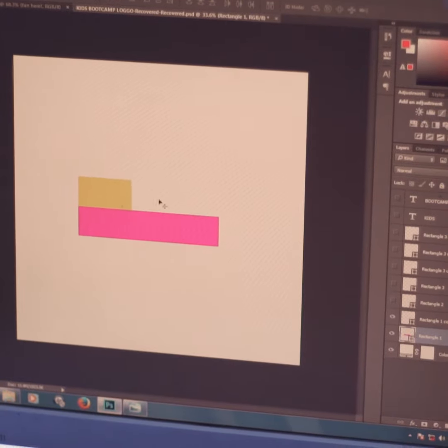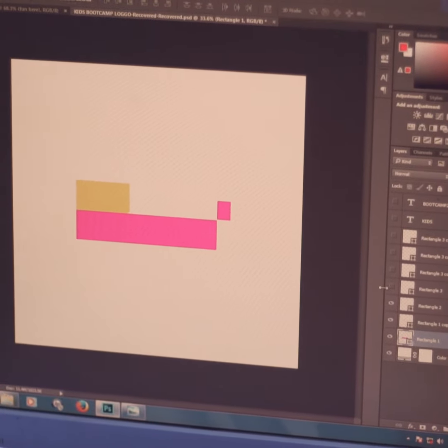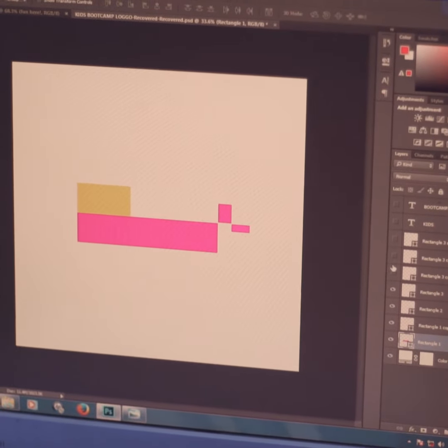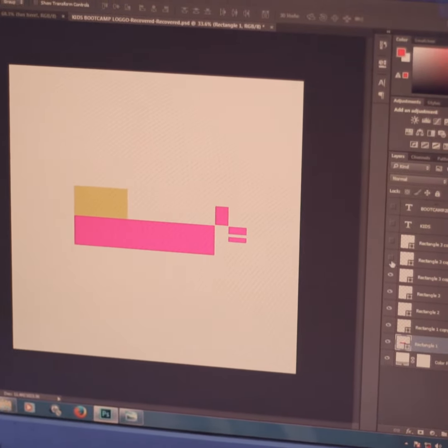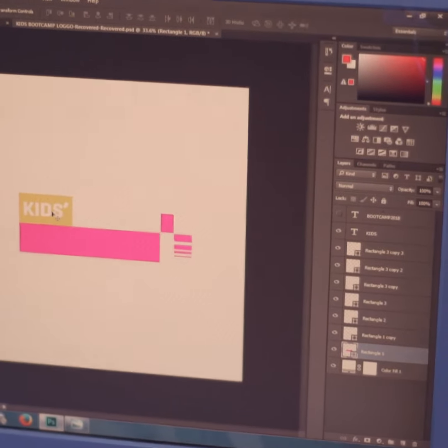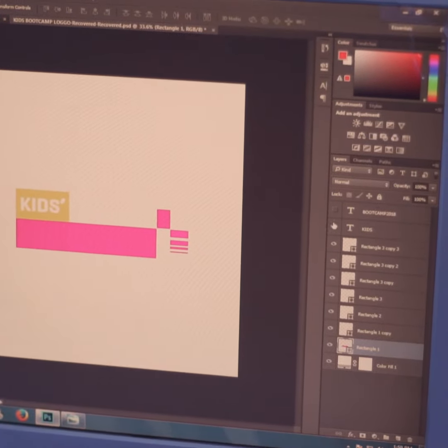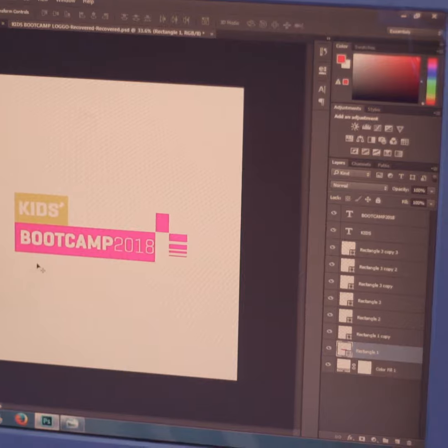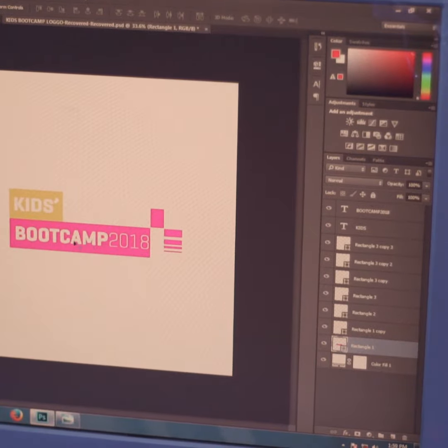In the design, we learn about layers. There's my rectangle — my first rectangle, the third, fourth, fifth, sixth. Then I go to my 'kids' text, which is on the yellow rectangle, and my 'Bootcamp 2018' text. And that's how to make the Kids Bootcamp.